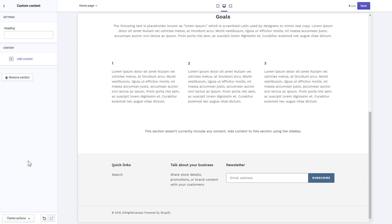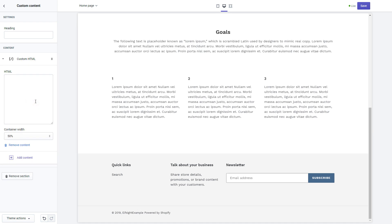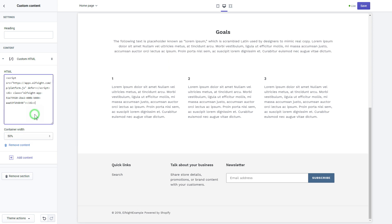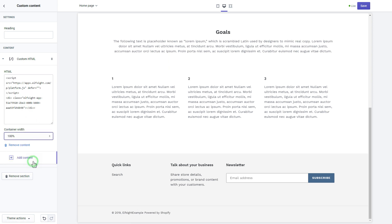Click Add Content and select Custom HTML. Paste the widget's installation code to HTML field. Save the changes. Go to the page to check your widget.